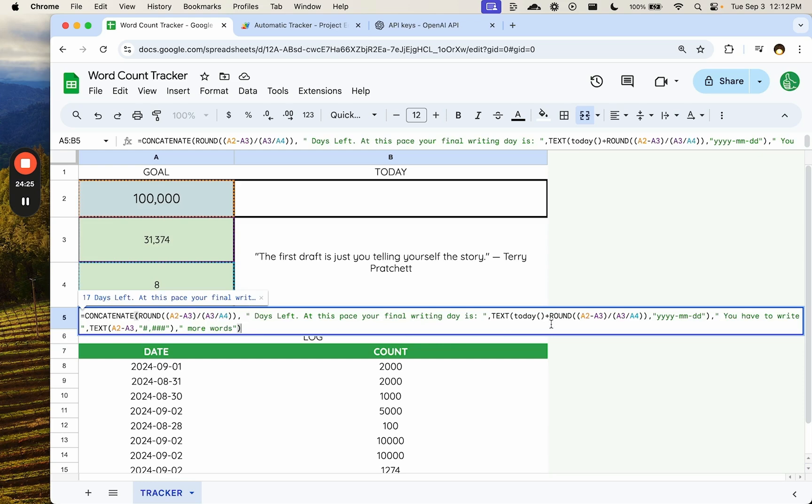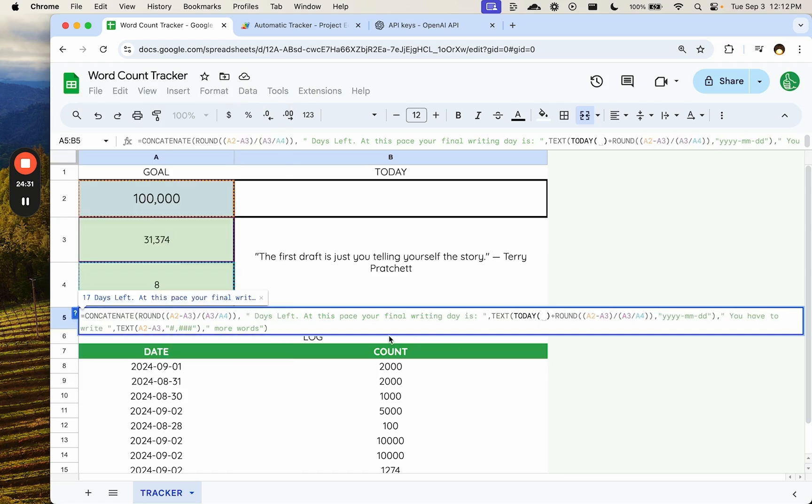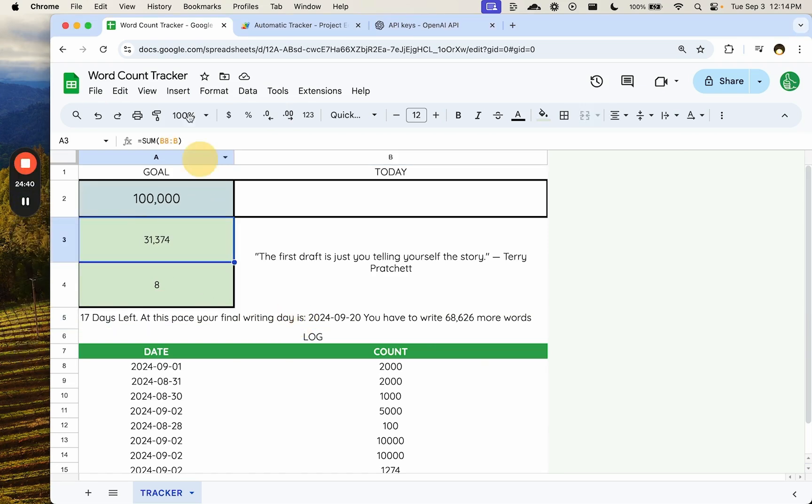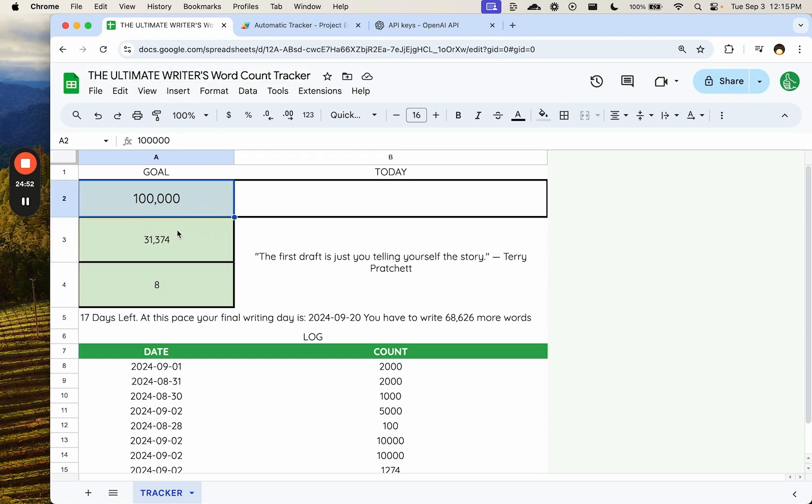So we have a lot of formulas here. Concatenate round. Text. Today. Doing a little math. Formatting it. And getting a nice little dashboard here, right? I think this should be called the ultimate writer's word count tracker, right? Anything else is less than the ultimate. Fantastic. Thanks for watching.